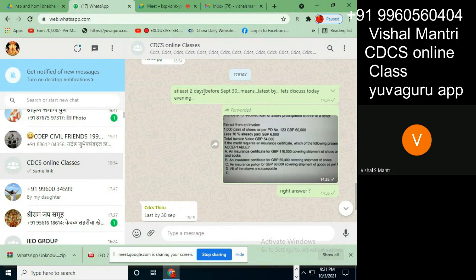I checked with two to three guys in trade finance, and everyone is okay with this — that two days before 30th September means the 29th and 28th. But it doesn't mean the 27th is the last date; it means the 28th is the last date. Although you leave out 30th, the 28th is still the last date, because it is two days before that 30th date.